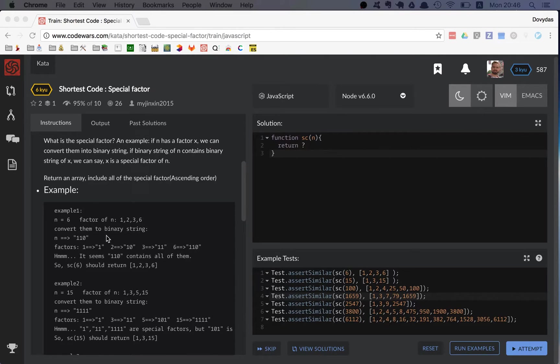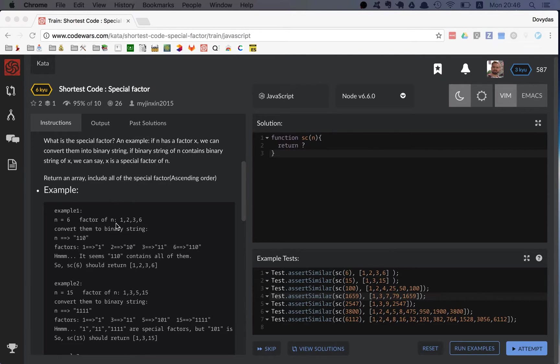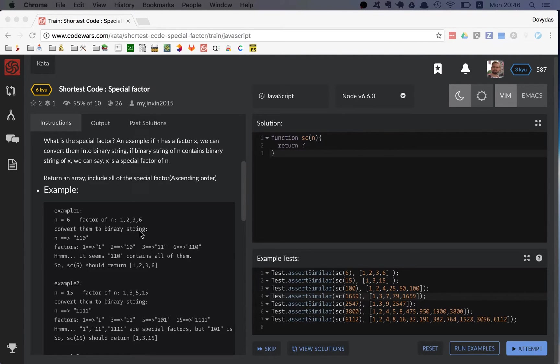So let me give you an example. First example is if the number is six, it has these factors one, two, three, and six. Then you convert it to binary string, so n is one hundred and ten in binary, or one one zero. These factors are like one, ten, eleven, and one hundred and ten.